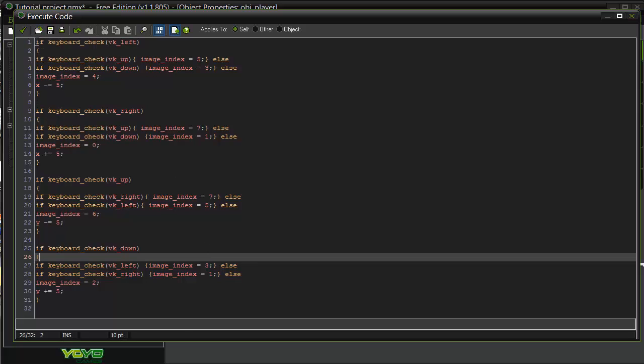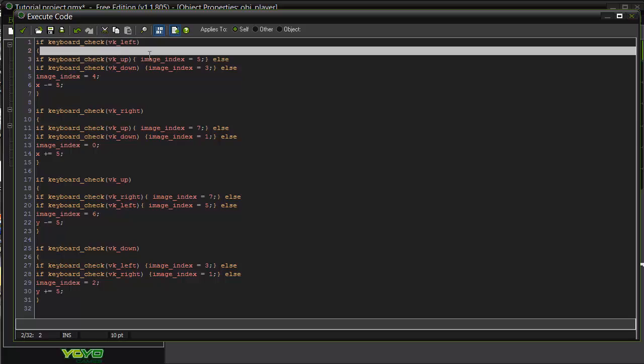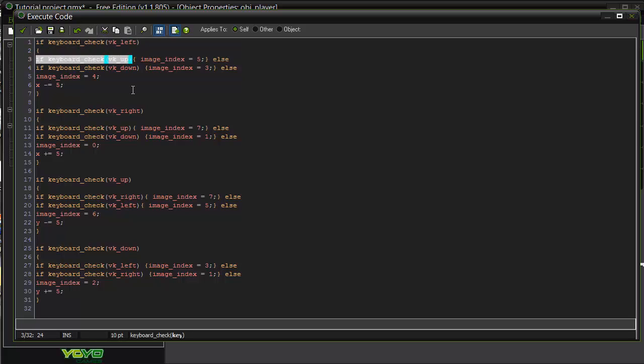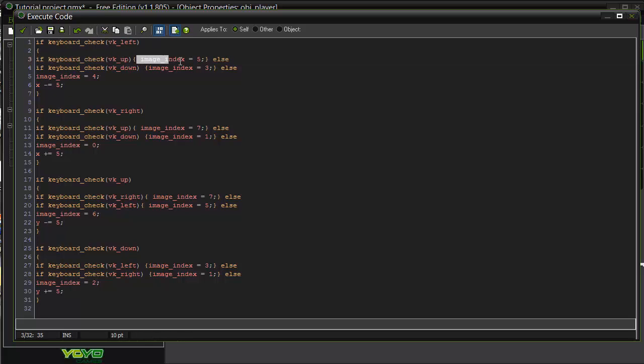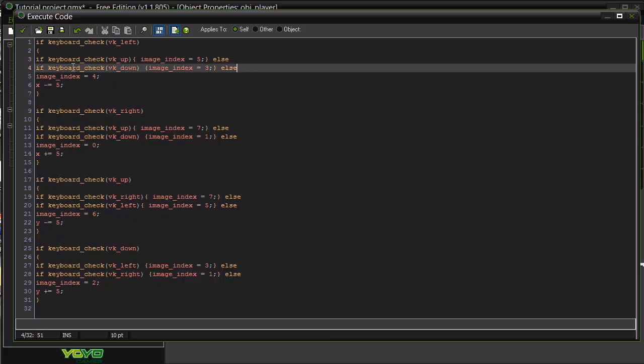So if the player is pressing the left key, check if he's pressing the up key. If he's pressing the up key, that's what the image index is going to be. Else, if he's pressing the down key, that's what the image index is going to be.